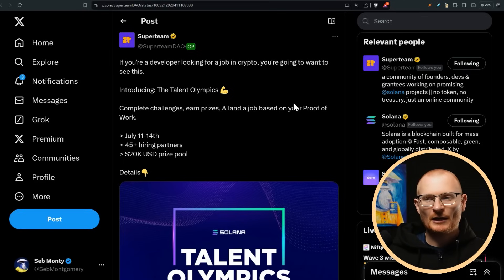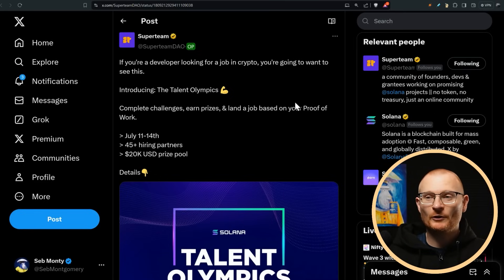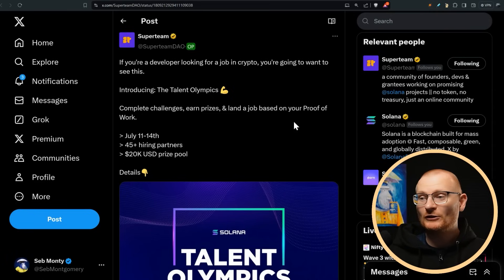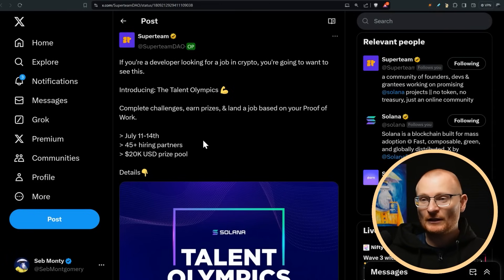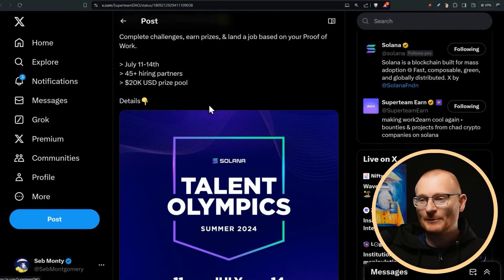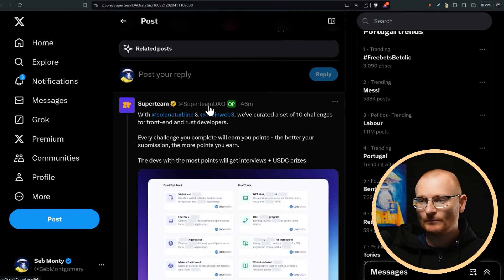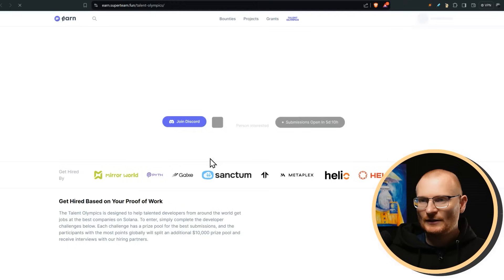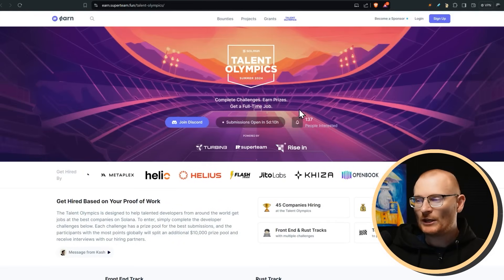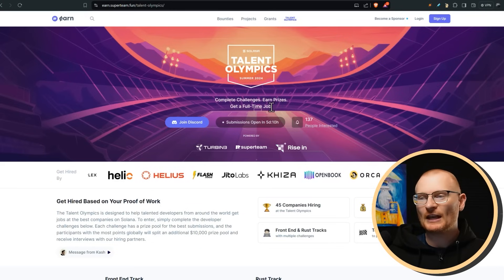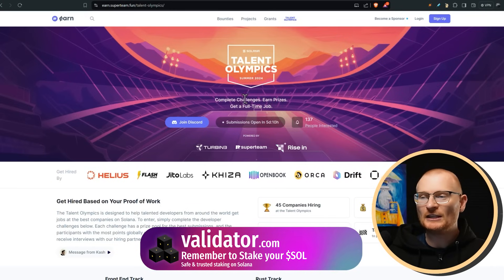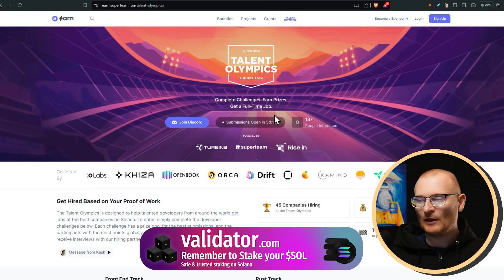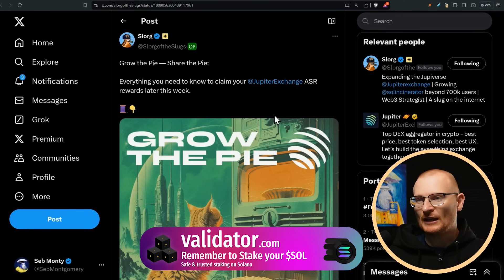Randomly, even though I have no development skills, I get a lot of people pinging me for jobs. Don't ping me for jobs, I can't help you. What you can do though, is if you're a developer looking for a job in crypto, then join the Talent Olympics. You complete challenges, earn prizes, land a job based on your proof of work. July 11th to 14th, this is via SuperTeam. This is really, really smart. 45 plus hiring partners, 20k USD prize pool, and then you can go and get yourself a six figure job. So let's see where the actual link is. There's a decent number of people interested. We will keep an eye on this. So you complete these challenges, you earn prizes and you get a full-time job. At least you get interviews for these full-time jobs. And there are a lot of dApps out there that need talented people. This is the smartest way to get them.